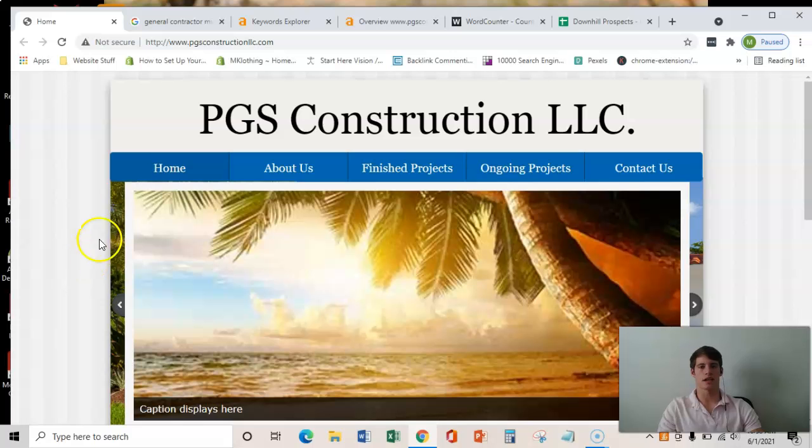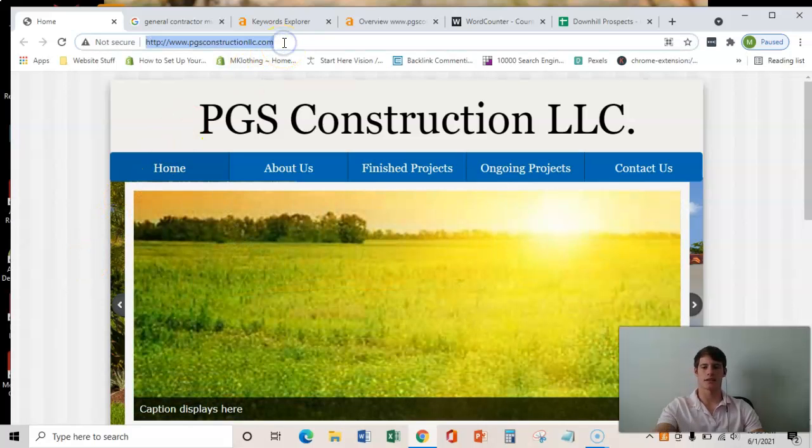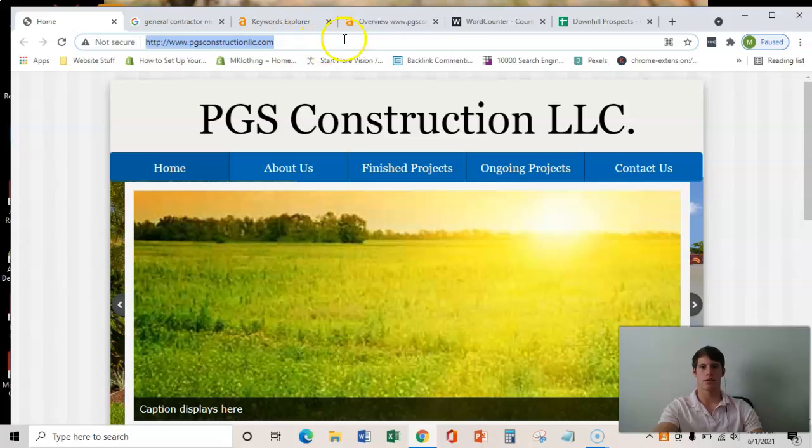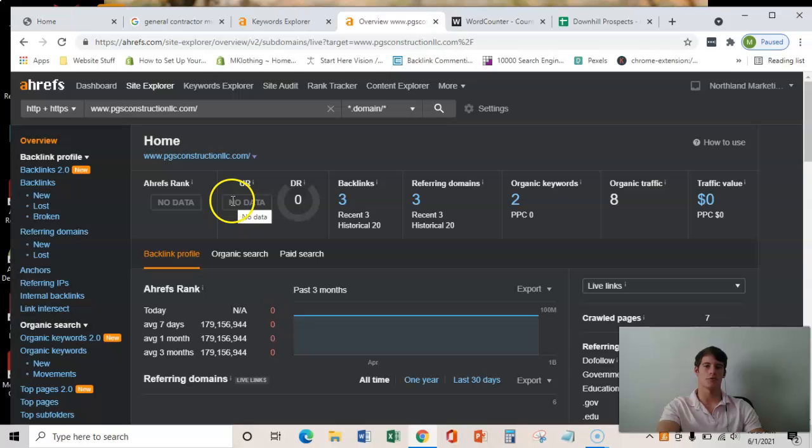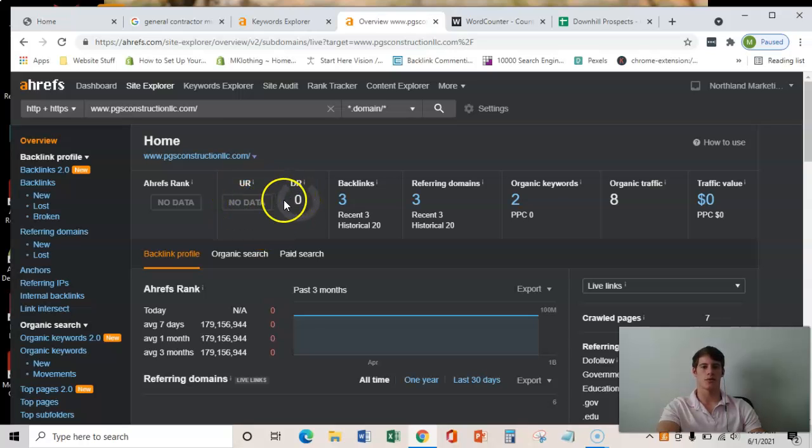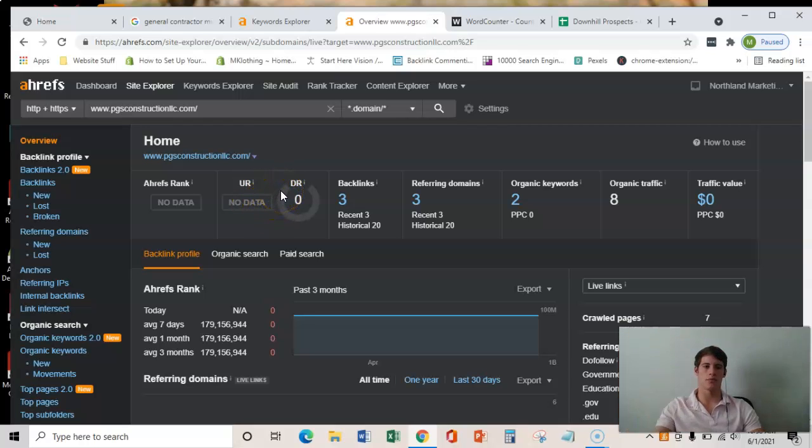The second and final thing, I'm sorry not final, the second thing is if we copy your URL here and throw it into Ahrefs, it shows us the back end of your website. And as you can see, this is your health rating and there's not enough going on in your back end for there to even be a rating there.